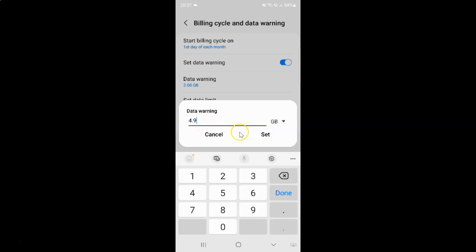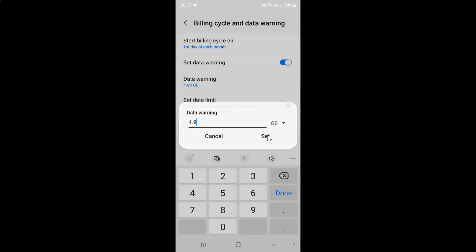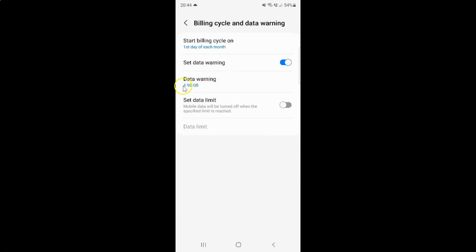And after that, just tap on this set button. You can see it's set to 4.9 gigabytes. So when you reach 4.9 gigabytes, you will receive a warning message that you are close to your data limit plan. After that, you can use mobile data carefully.